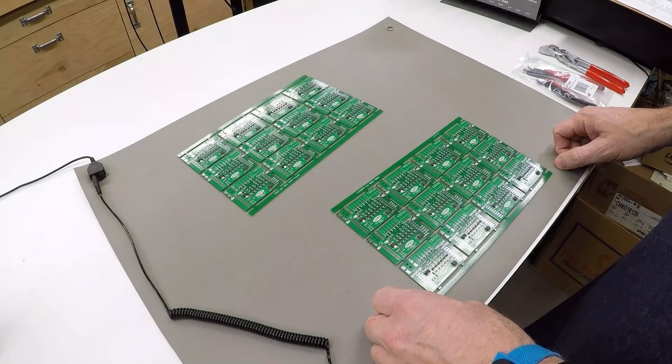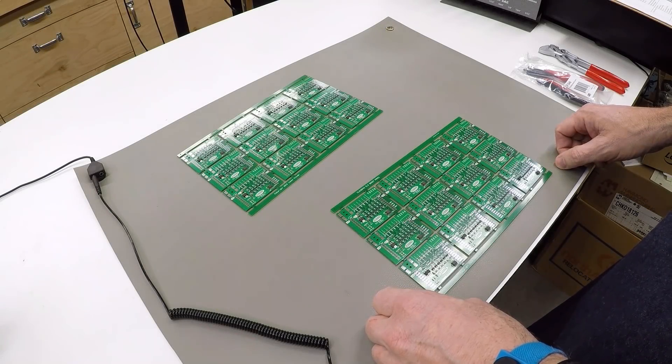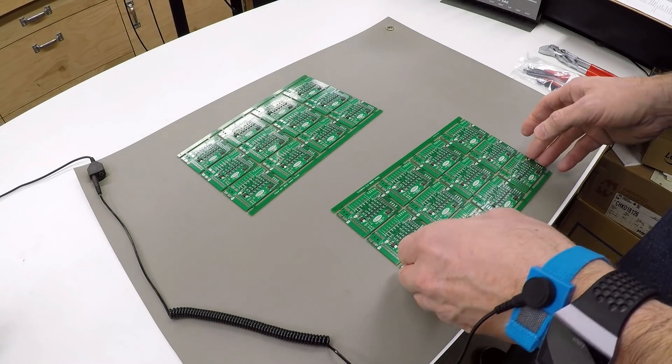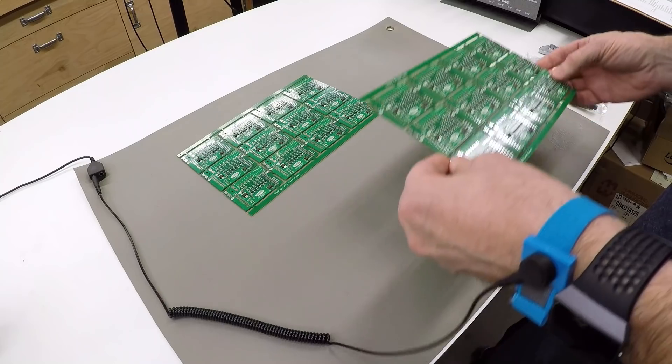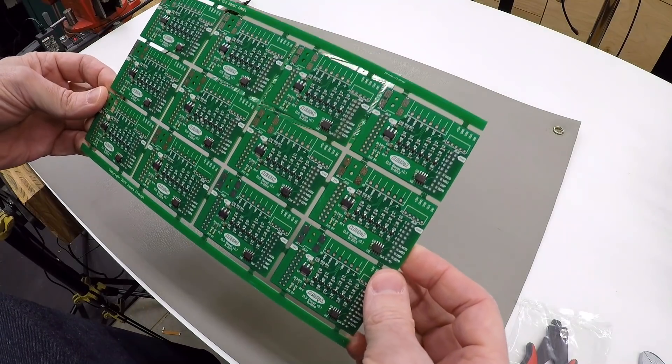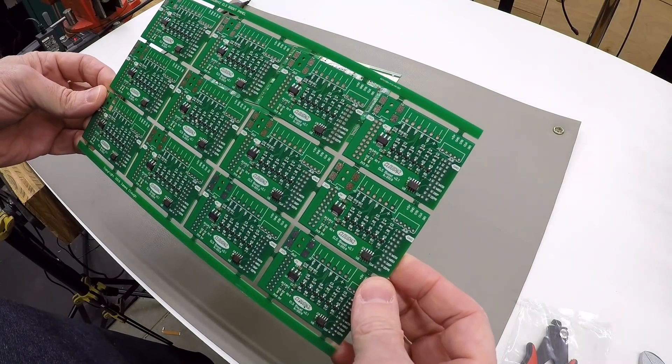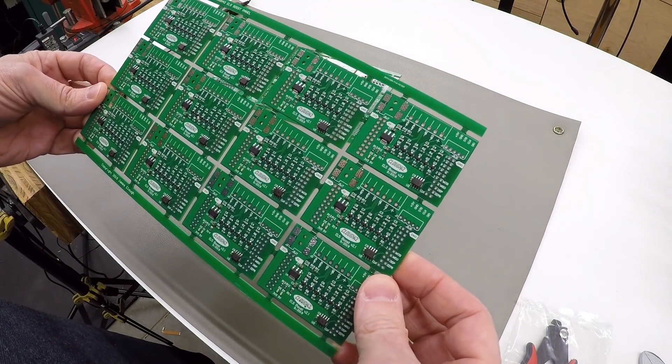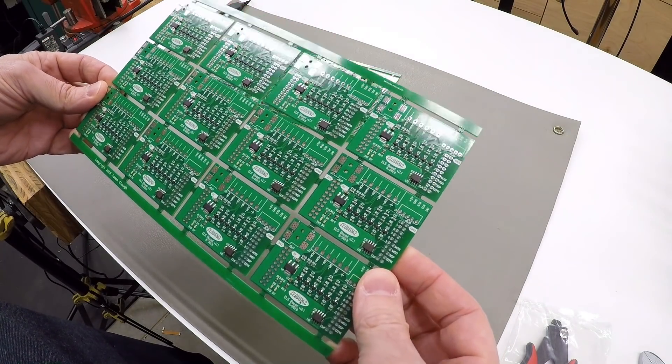Welcome back to Cloud42, I'm James. In a previous video, I showed the process of breaking up or depaneling PC boards after assembly.